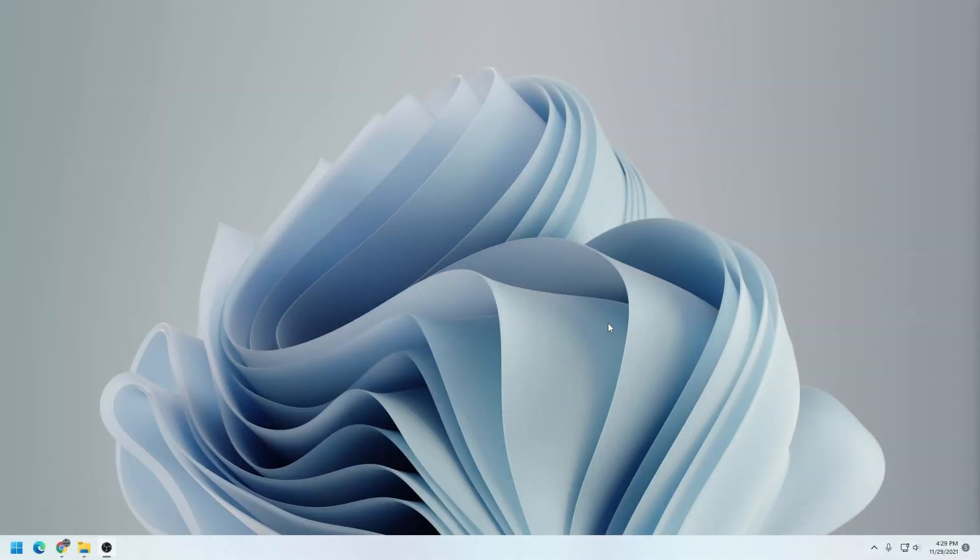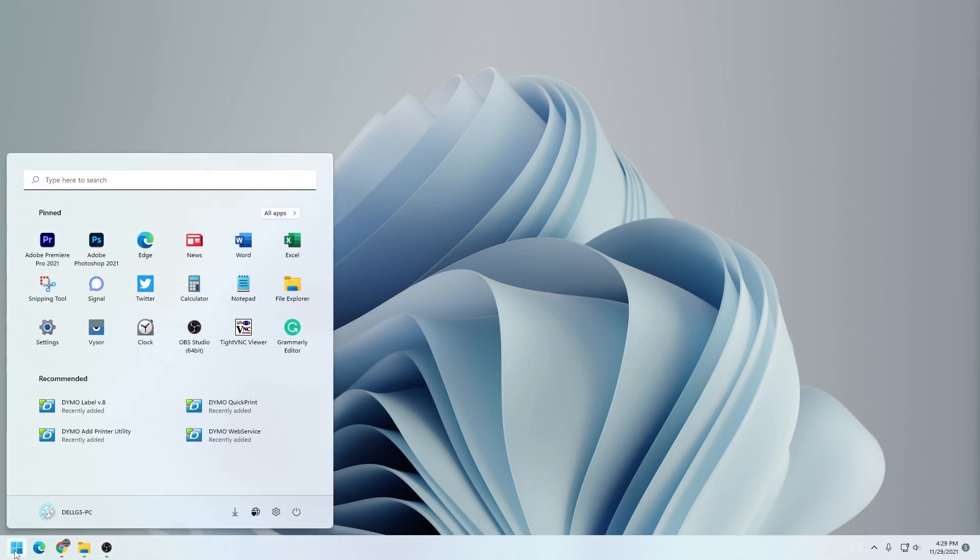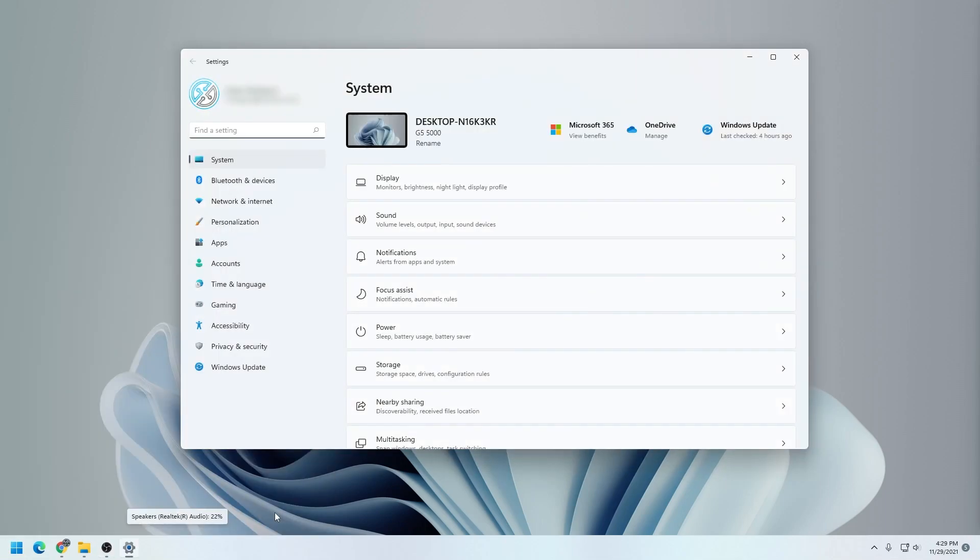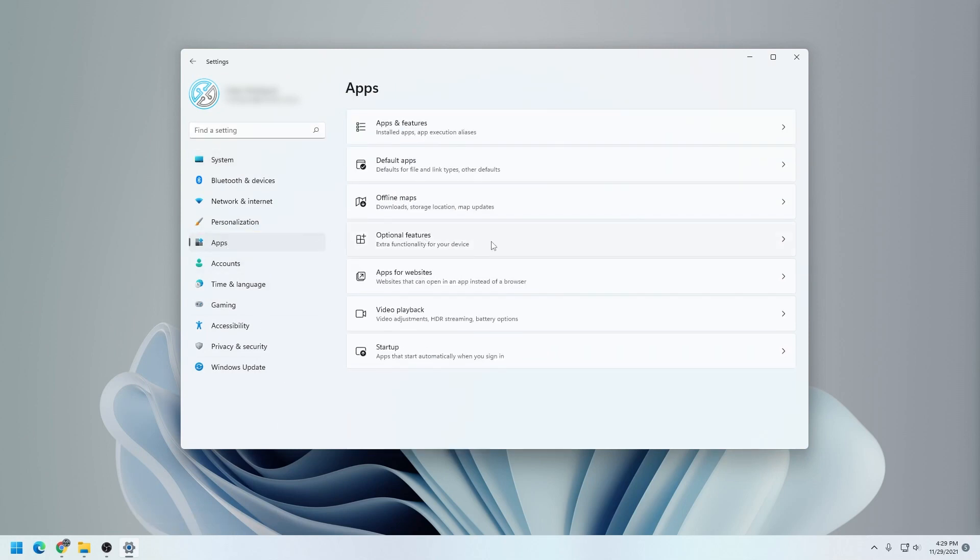Here we are at the Windows 11 desktop. To enable Hyper-V, the first thing we want to do is click on the Start button and then click on Settings. Inside Settings, on the left-hand side, we're going to click on Apps. And over here on the right, we want to click on Optional Features.